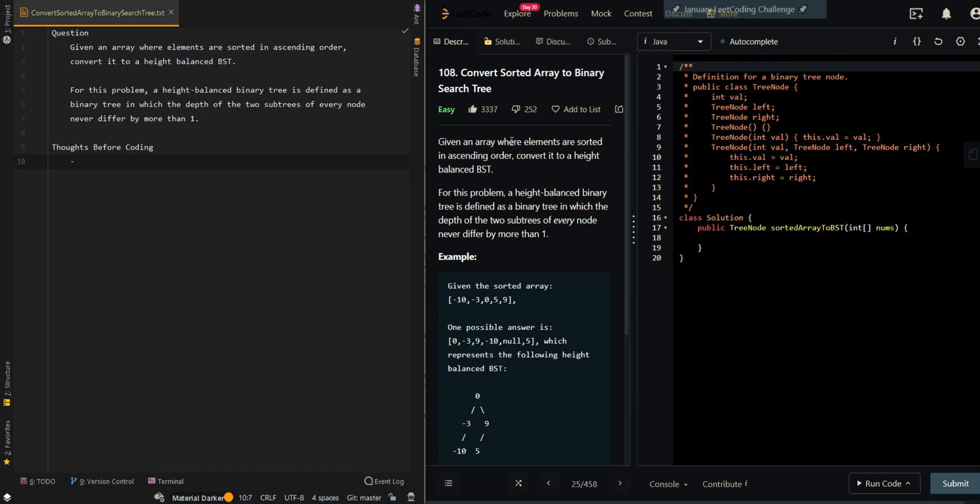In this video we'll be going over convert sorted array to binary search tree. Given an array where elements are sorted in ascending order, convert it to a height-balanced BST. For this problem, a height-balanced binary tree is defined as a binary tree in which the depth of two subtrees of every node never differs by more than one.